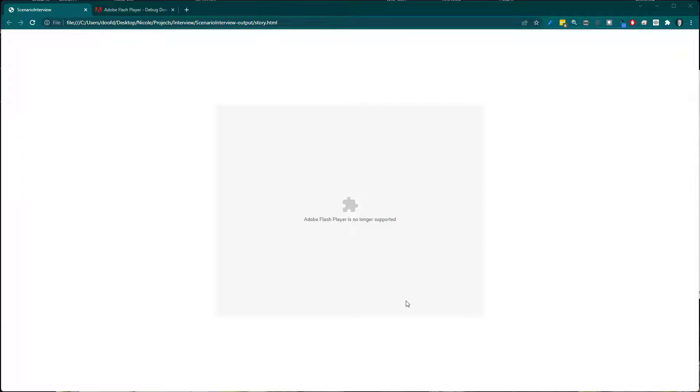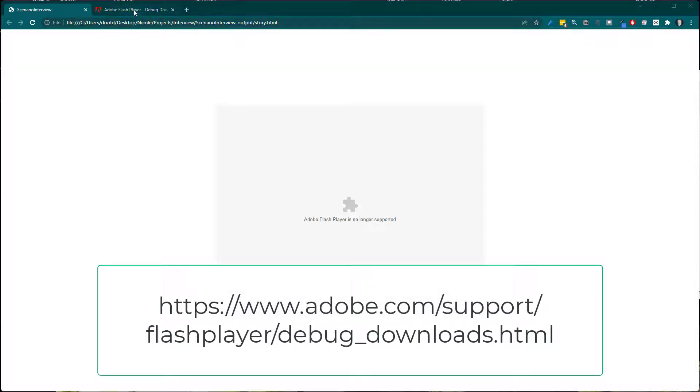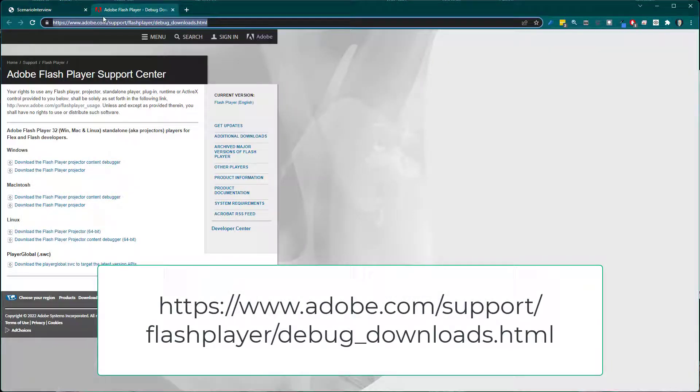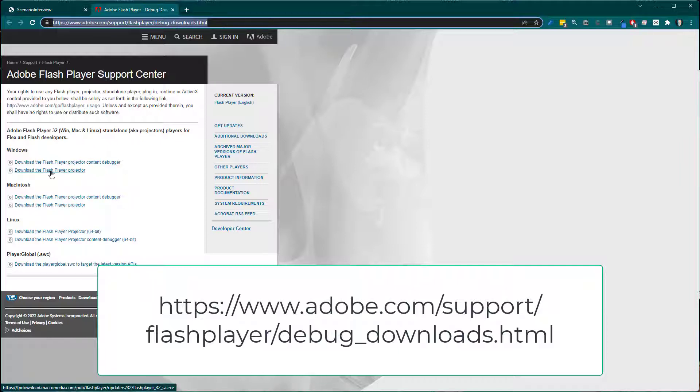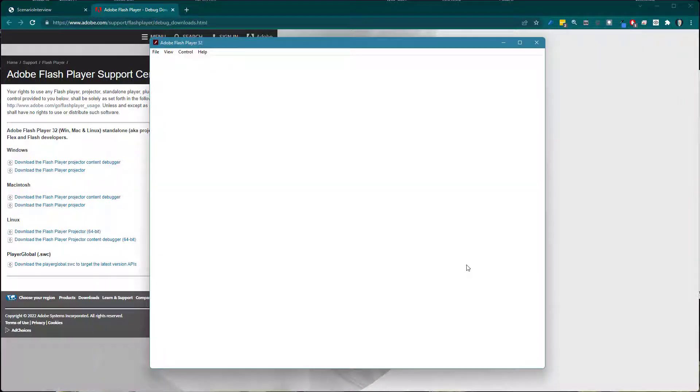So how do you fix that? The first step is you go to this location, the Adobe site, and I'll put the link in the post. You can download the Flash Player and then once you've downloaded that you're going to get something like this.